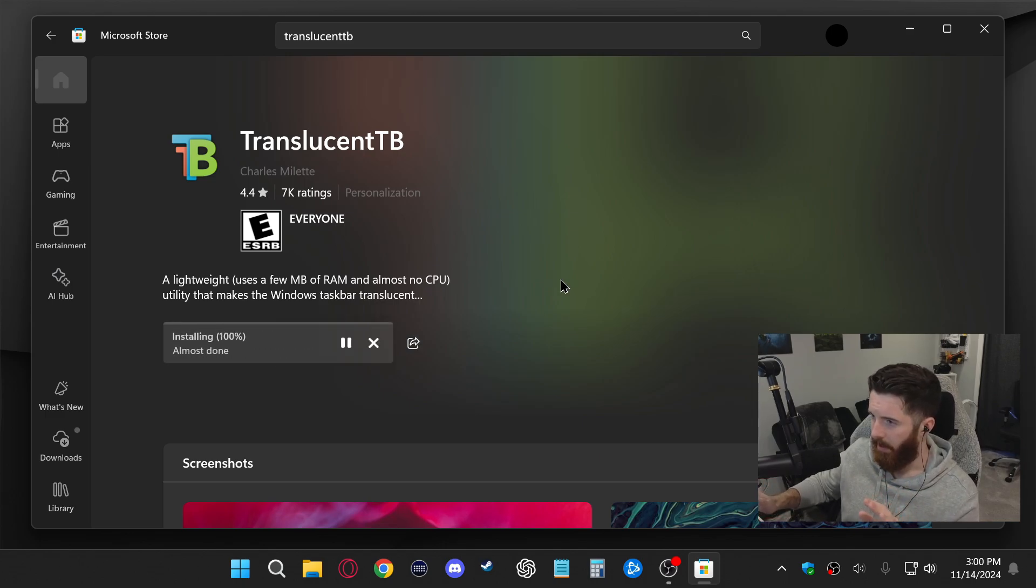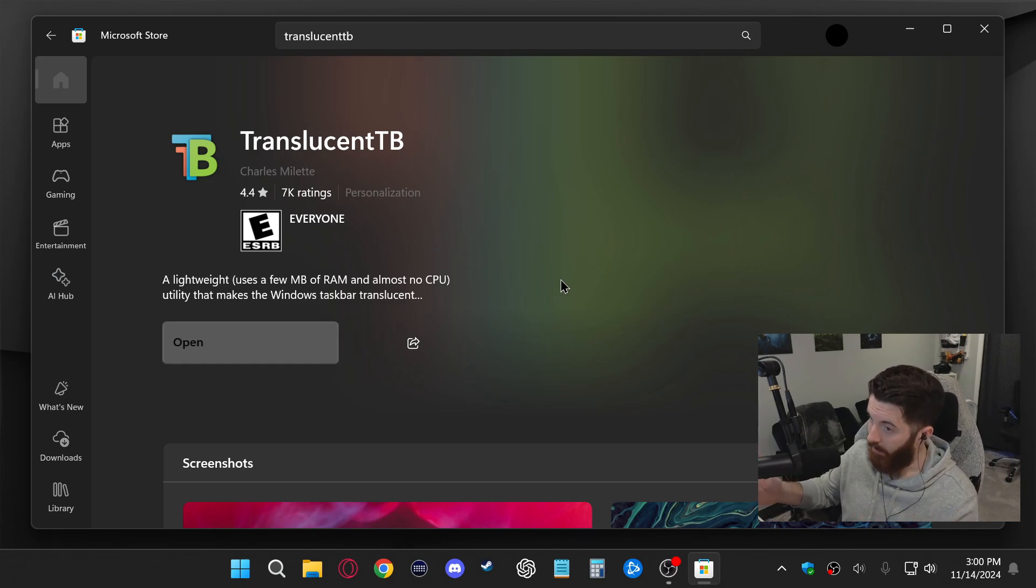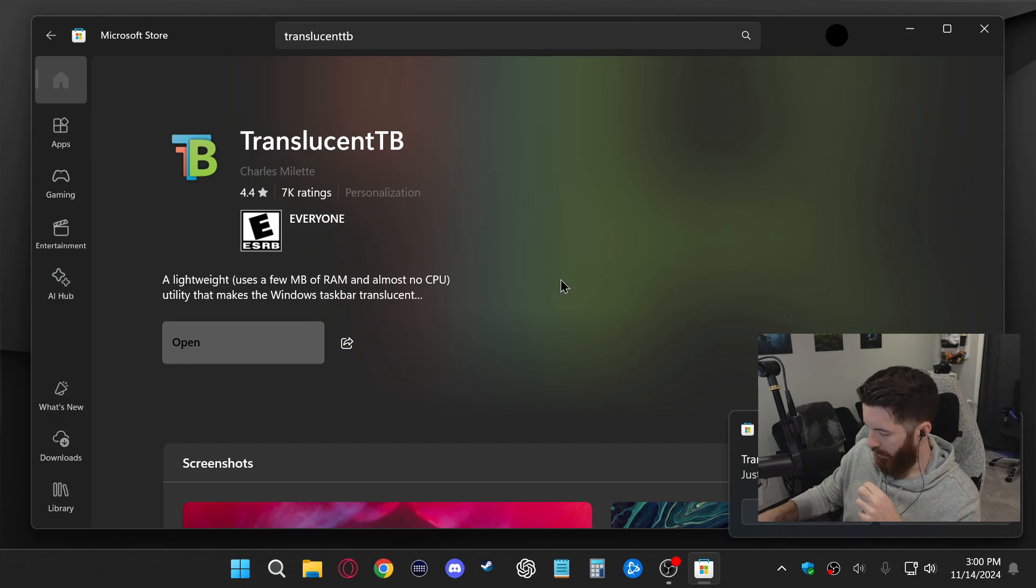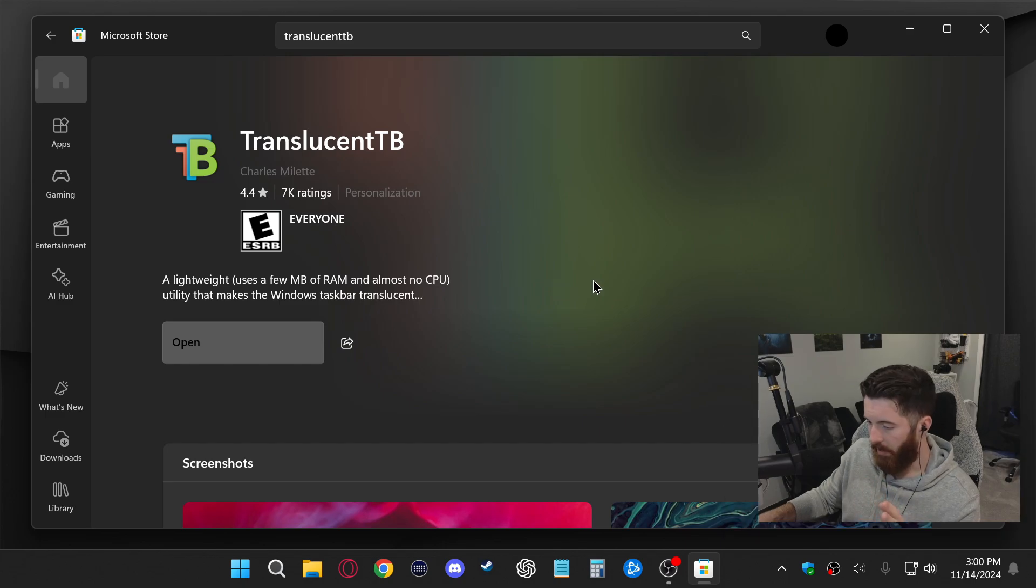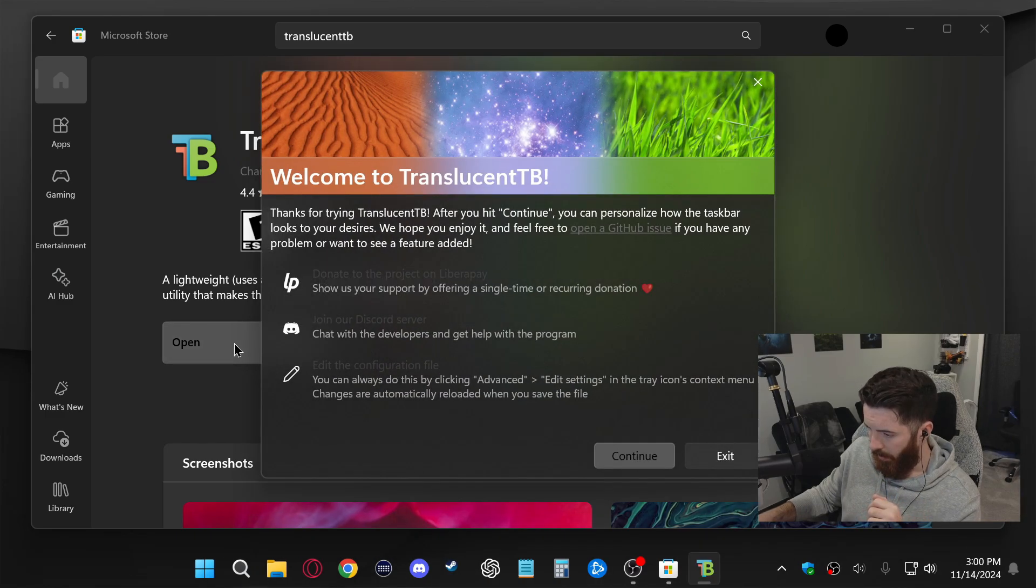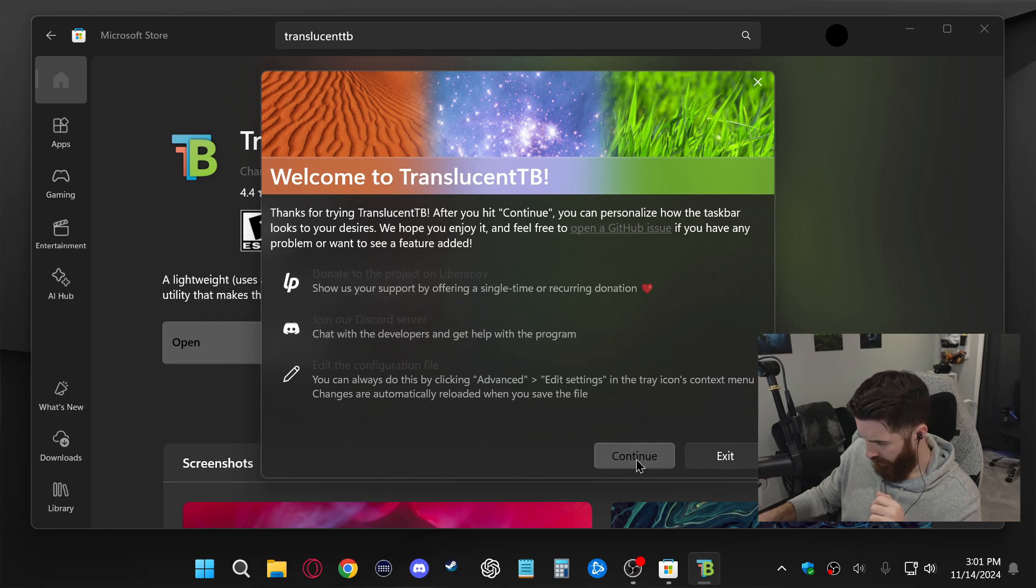It's totally free and you kind of just forget you even have it, and it's going to make your taskbar transparent. So once it's done downloading after a couple seconds, you click on open right here and you're getting a greeting message. You can just ignore this stuff, let's go ahead and click continue.